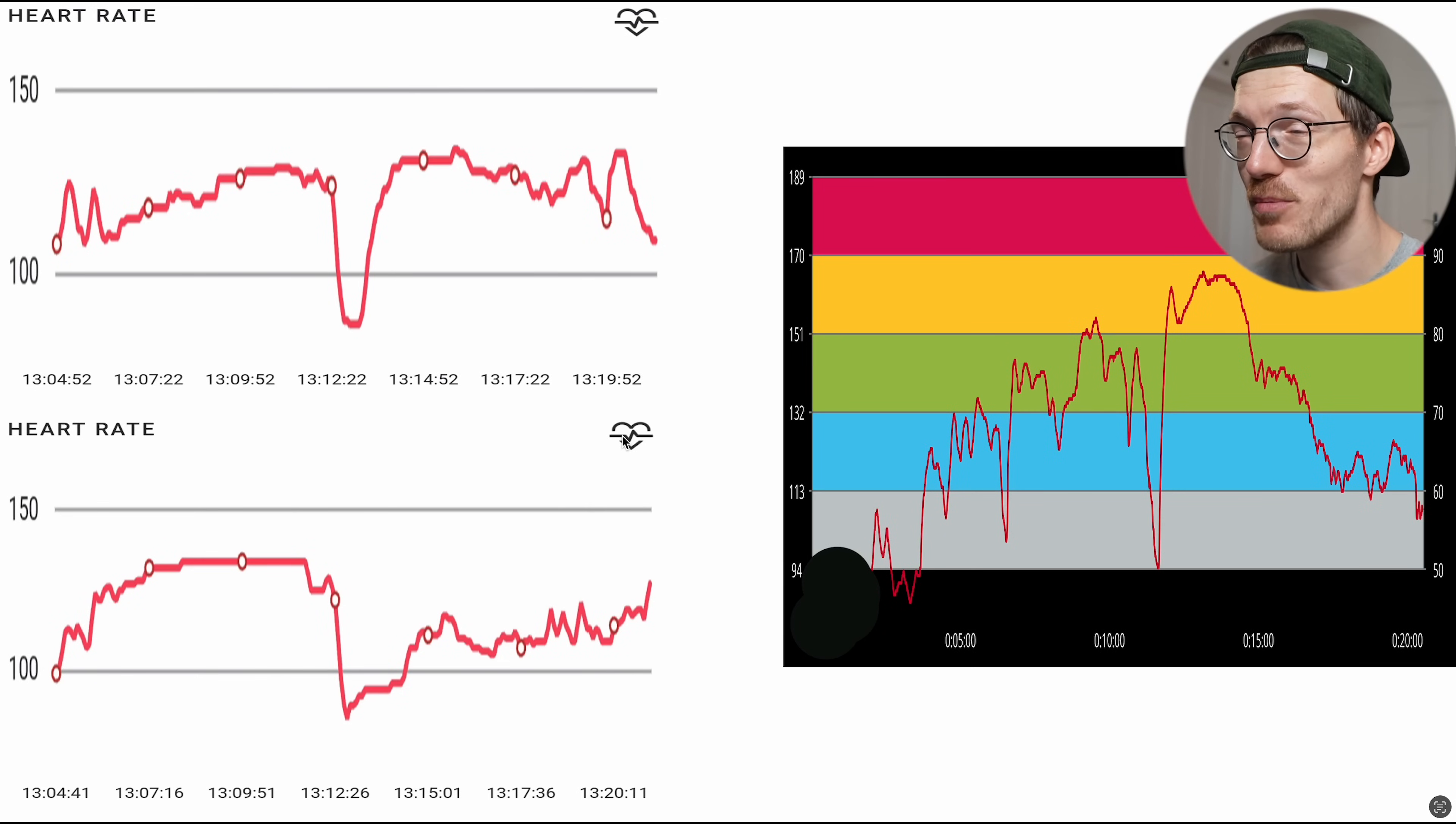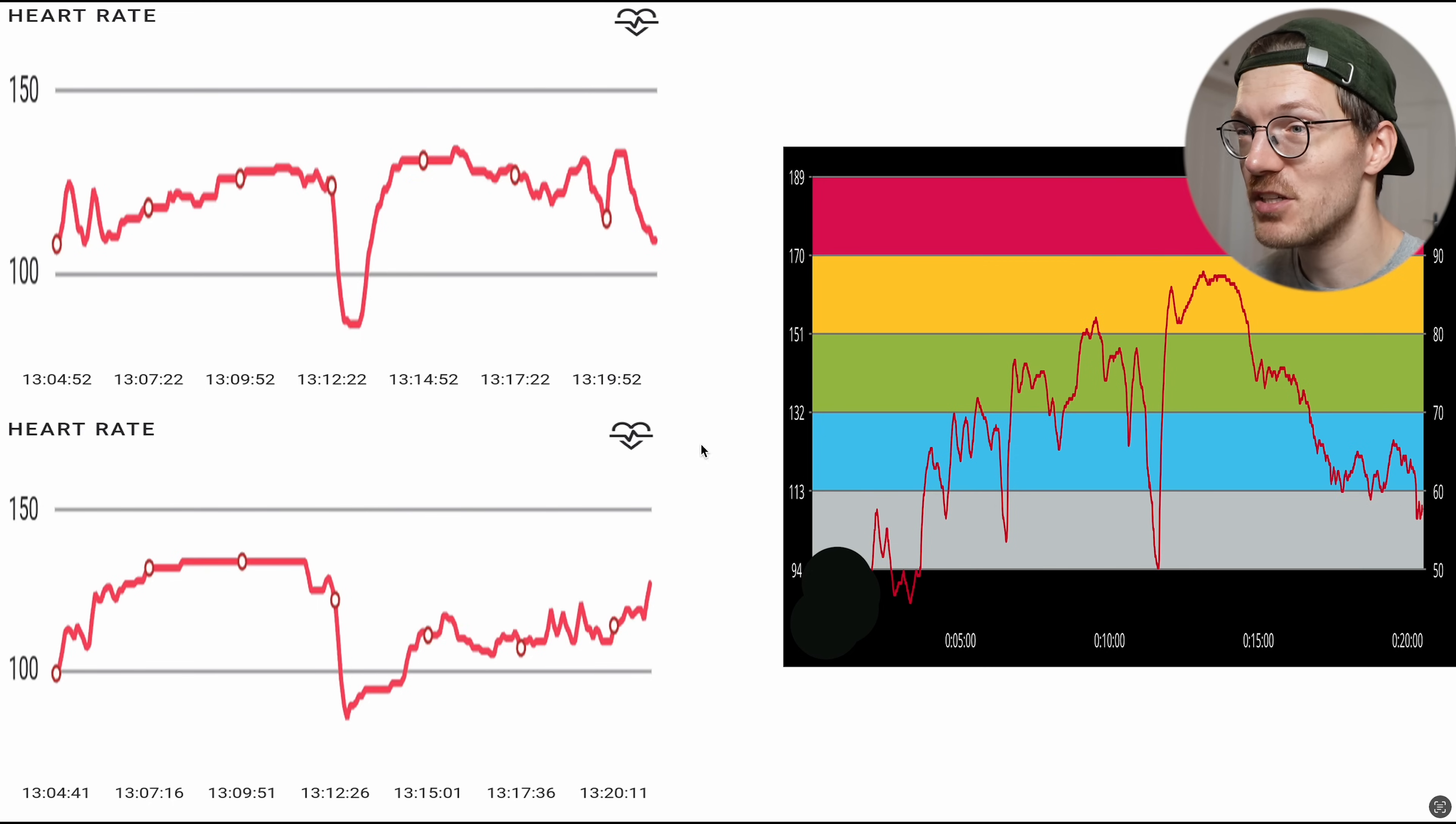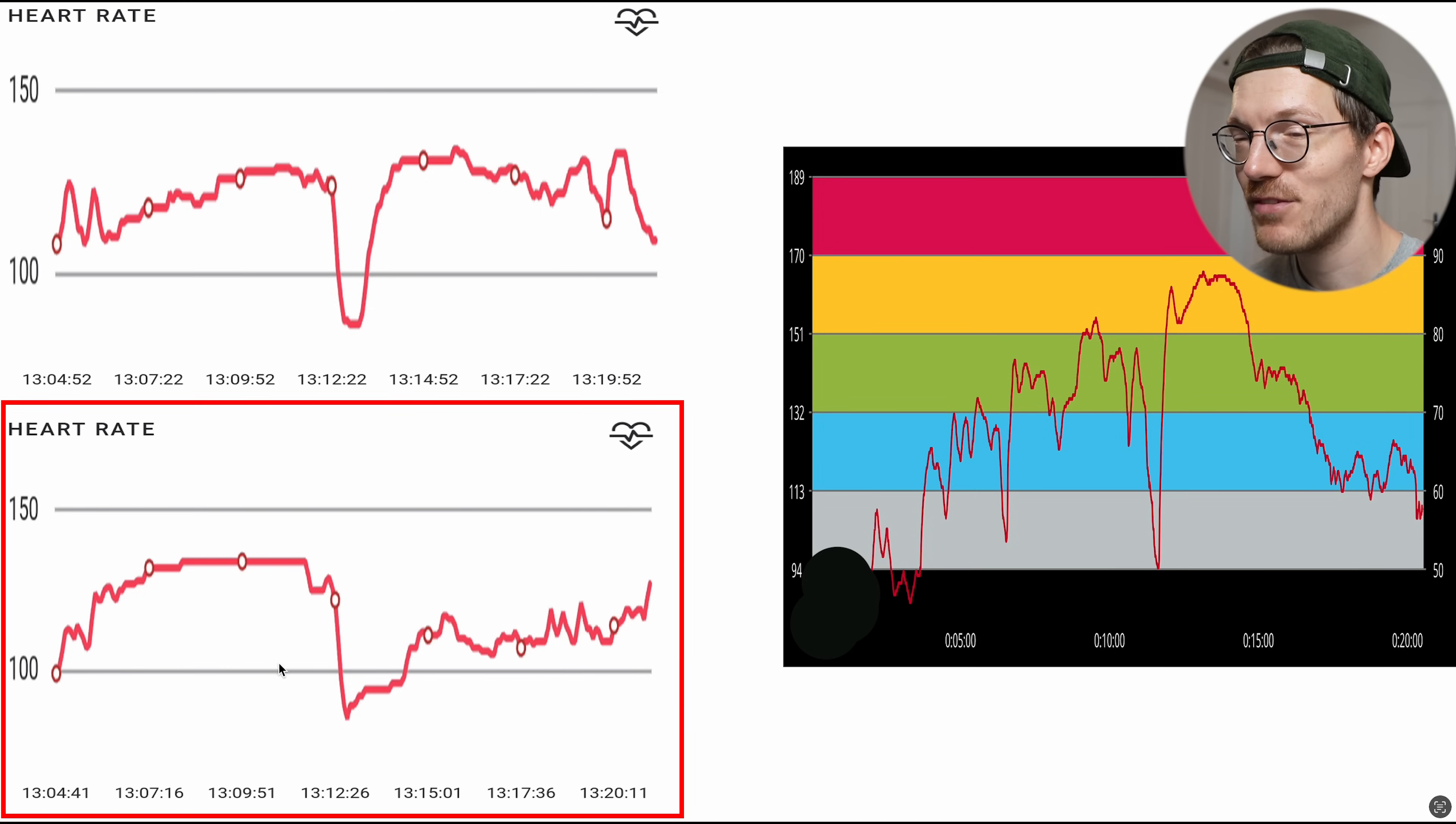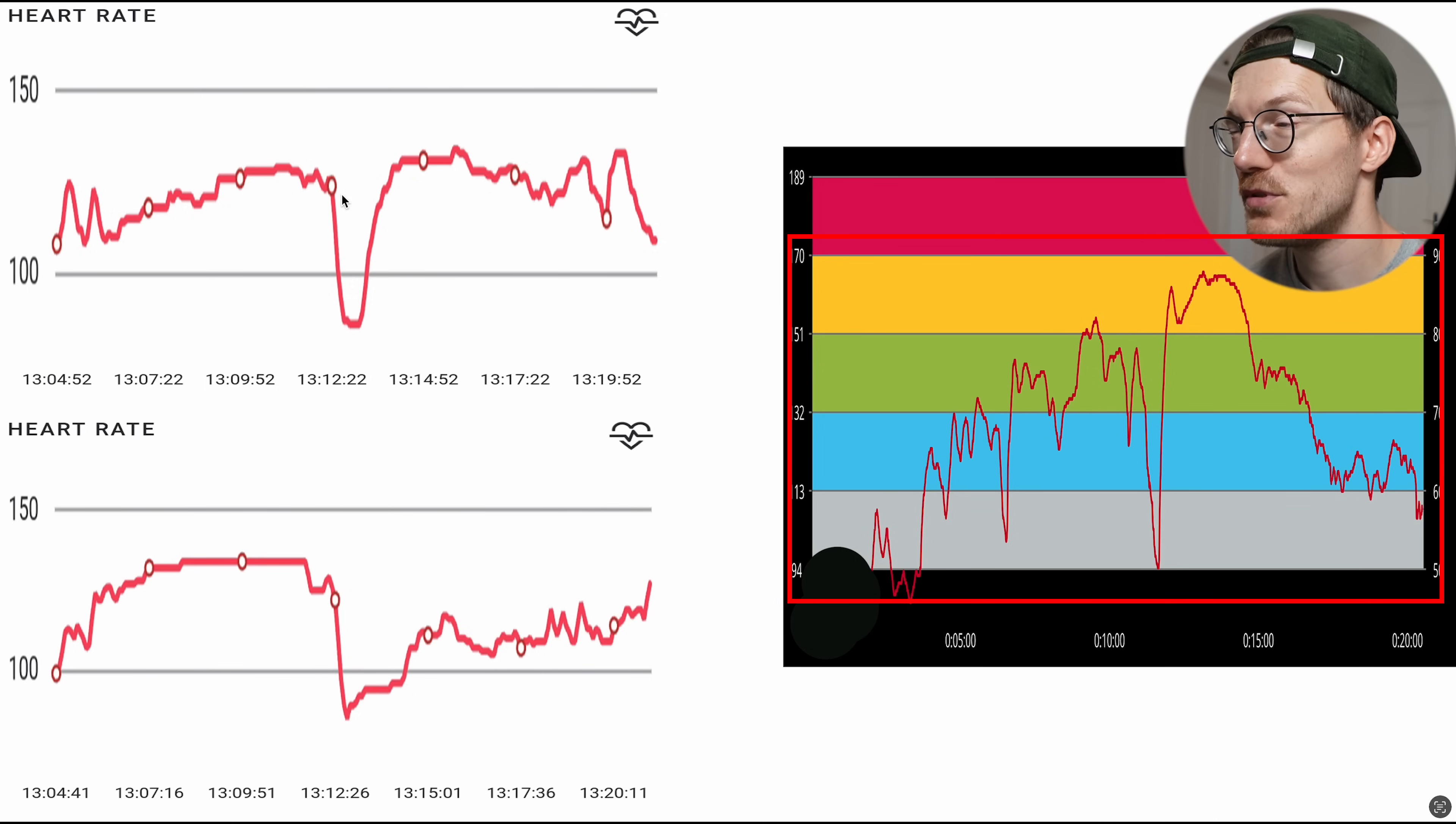And as I said, I want to start by looking at the heart rate tracking performance during outdoor cycling and the two short cycling sessions. And here you can see the results for the first session. On the top left we have the heart rate as recorded by the CMF Watch Pro 2 on my left wrist. On the bottom left here we have the results for the one on my right wrist, and on the right here we have the reference heart rate which we assume to be correct.